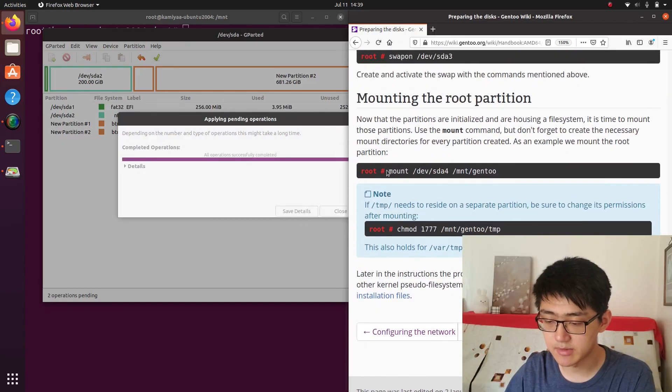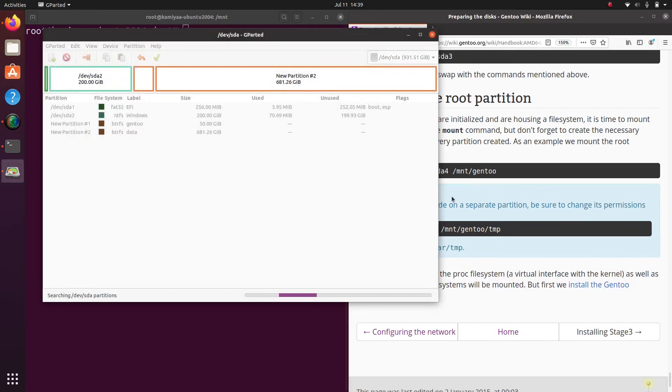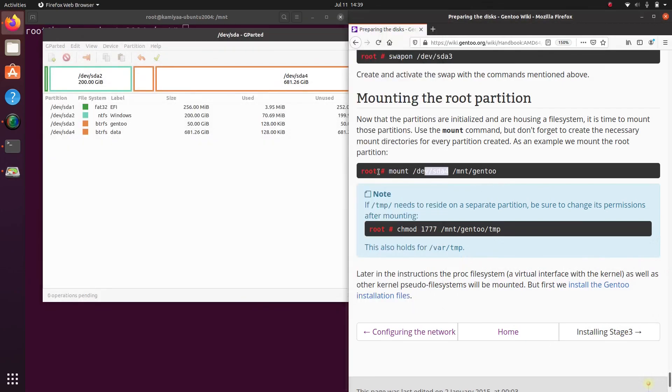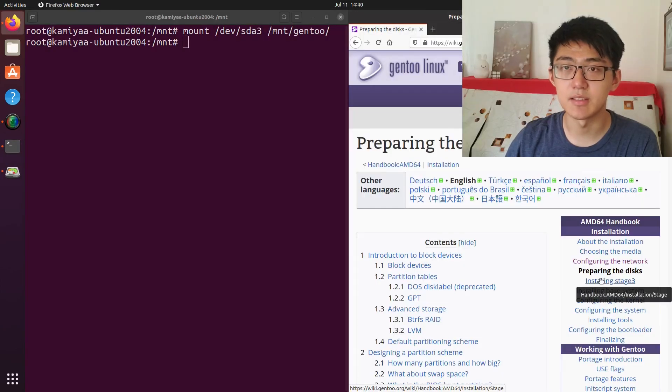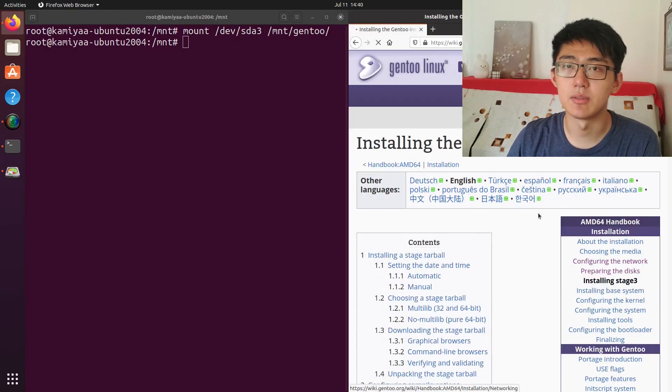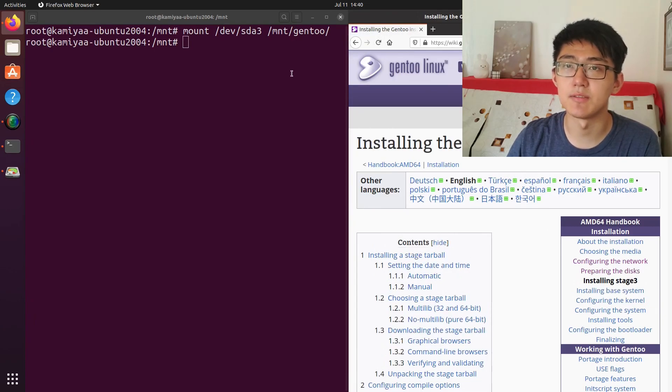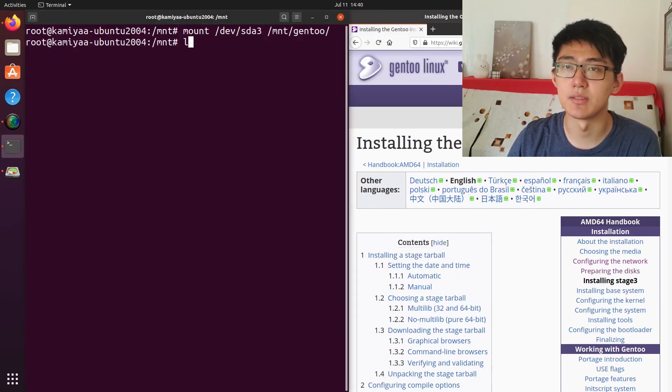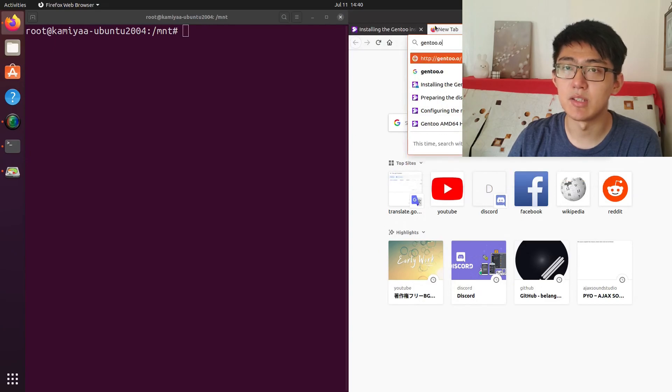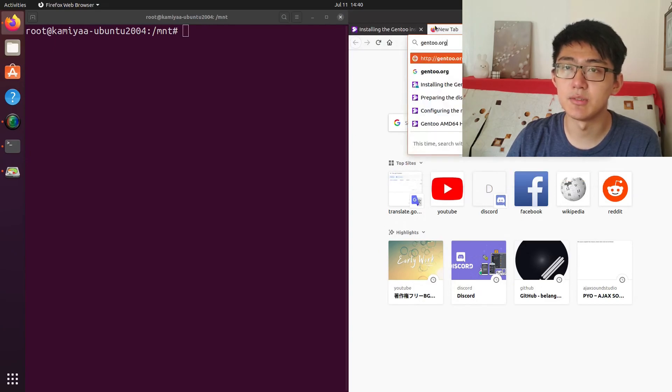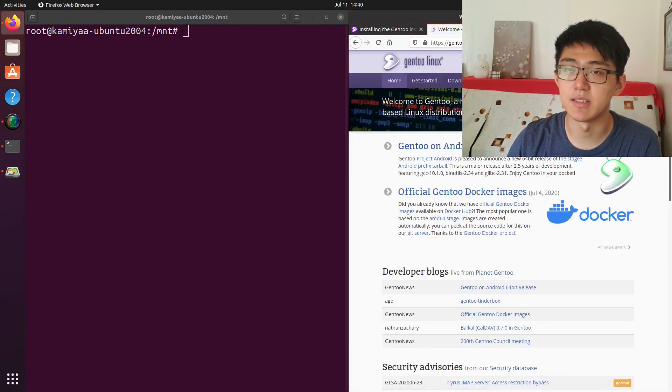And now we can mount our partition just like in the handbook. Next is installing the stage 3 tarball. Normally you would have to use a terminal web browser like links to navigate around to find the URL that you're looking for, but since we have a web browser open, we can just go on the Gentoo website and copy the URL instead.